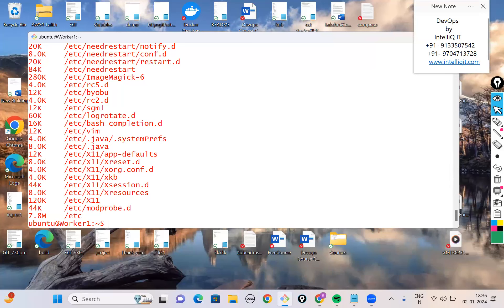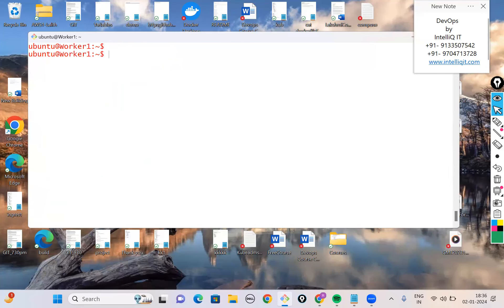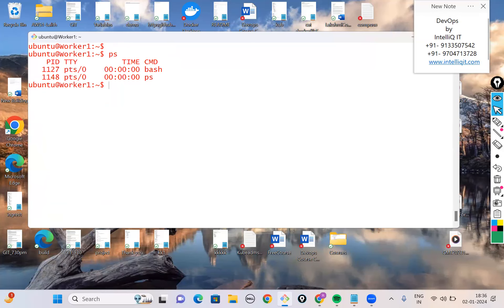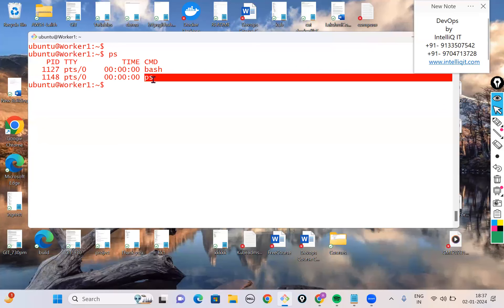The next command is how to see the list of processes initiated by the user. This is done using the 'ps' command. 'ps' shows the processes you have initiated. You'll see a process called 'bash', and at the time of running ps, the ps command itself also appears as a process.